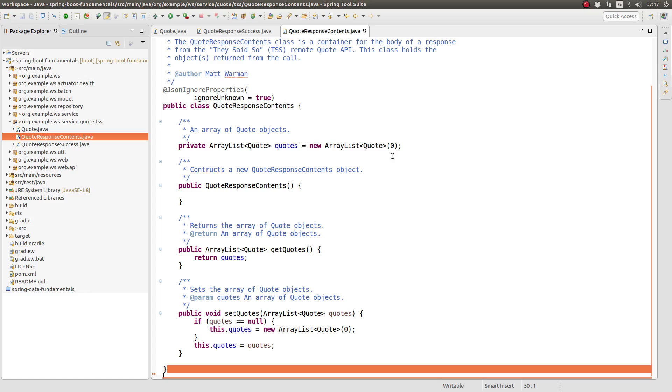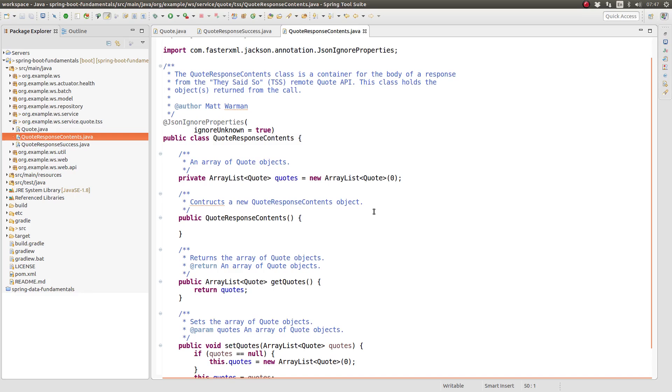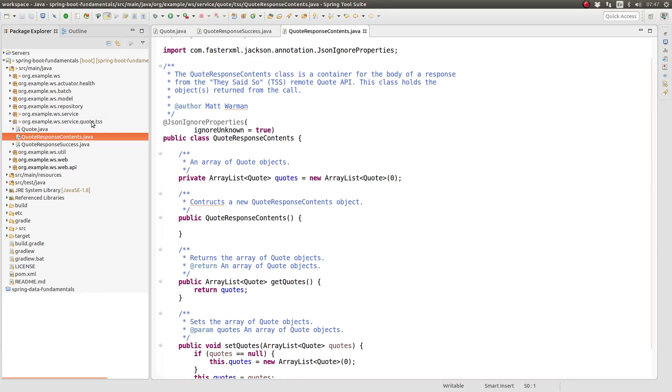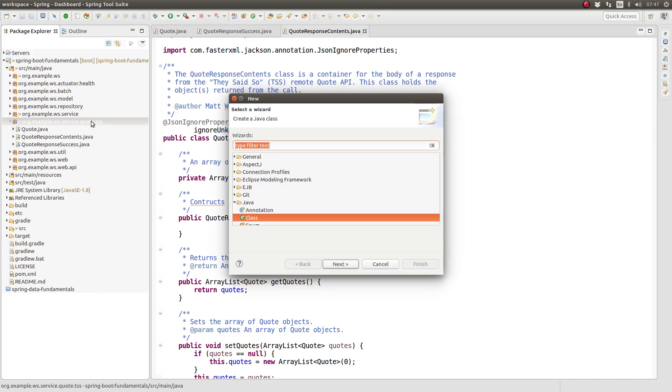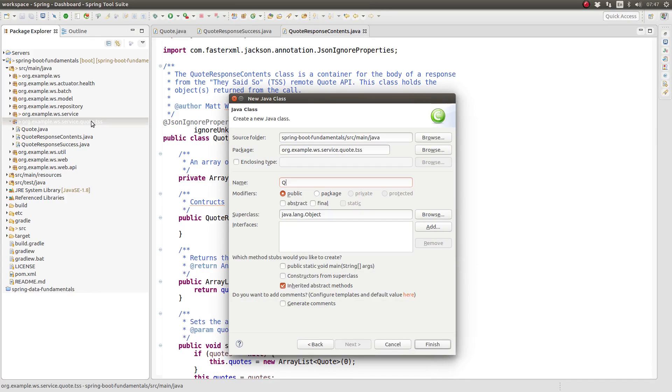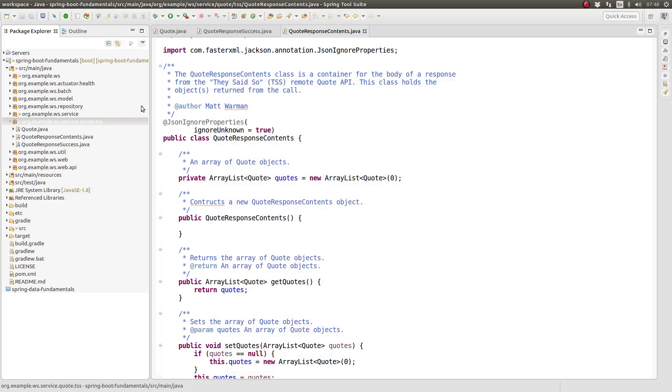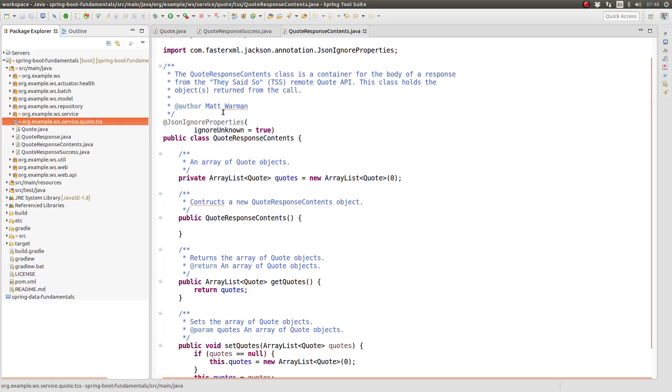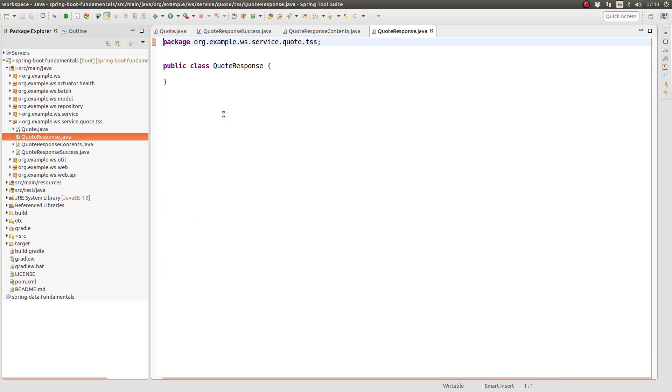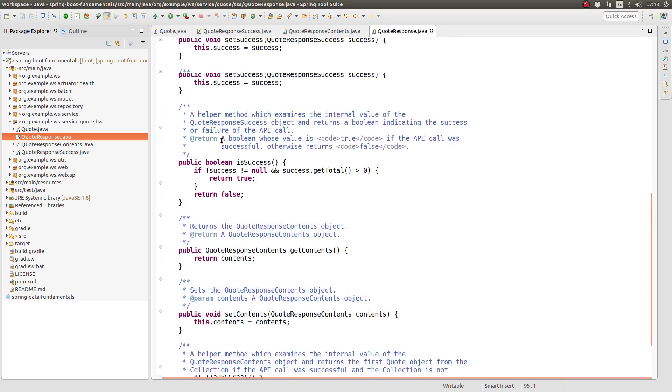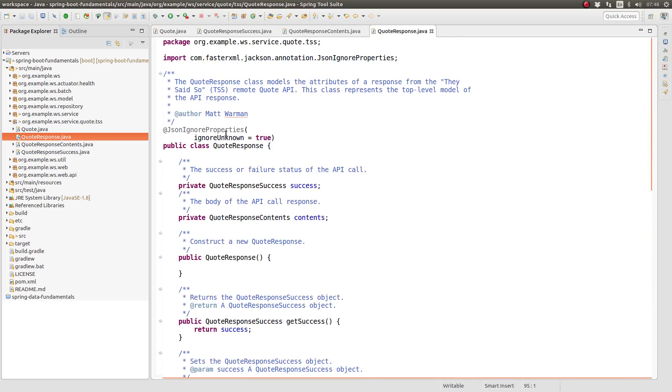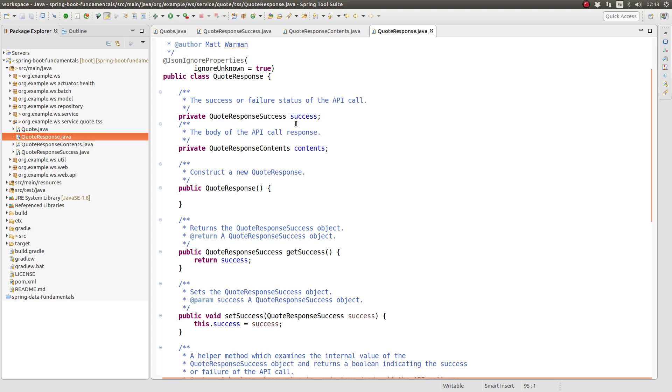Finally, create a class named quote response. Once again, I'll paste in the contents of this class just to save us time. Remember that the entire source code illustrated in this repository is available at the GitHub URL in this episode's description. This class represents the outermost layer of the JSON response. The quote response object has two attributes named success and contents. In addition to the standard getter and setter methods, I've created two helper methods.